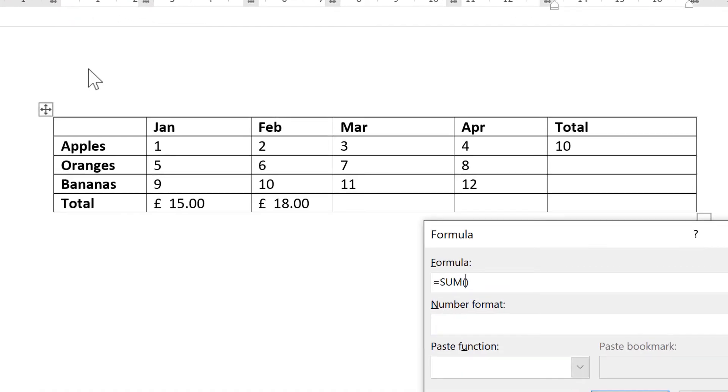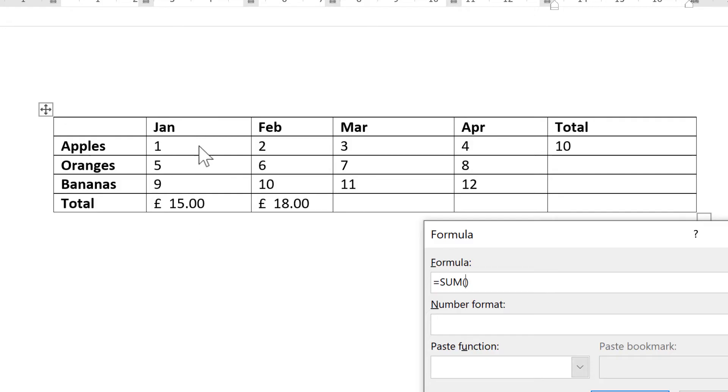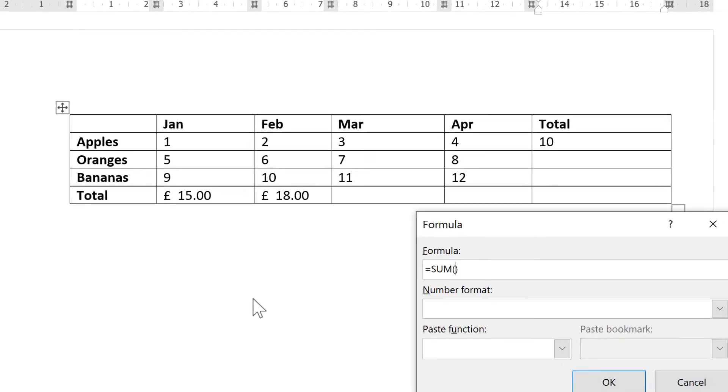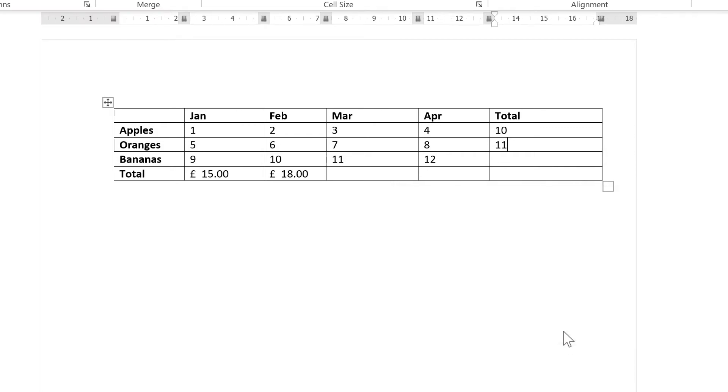So the columns are labeled A, B, C, etc., and then the rows are numbered 1, 2, 3, etc. So this is column A, and this is column B, and then we have rows 1, 2, 3. So this cell here is B3, and I can type in the cell references B3:C3 and OK.